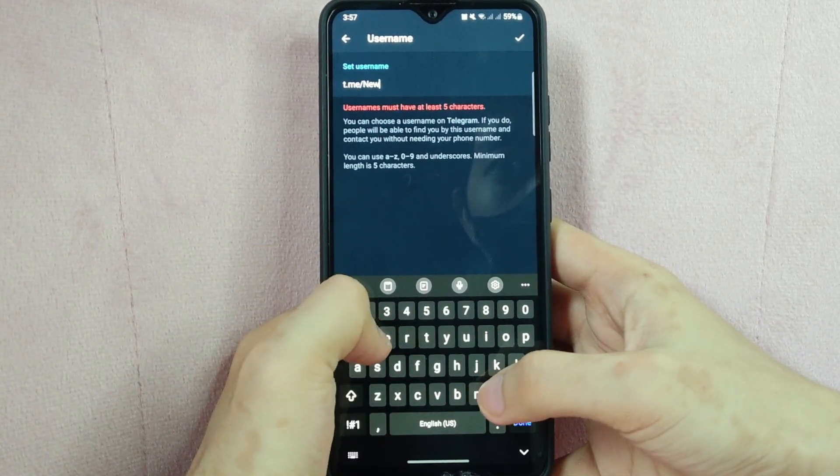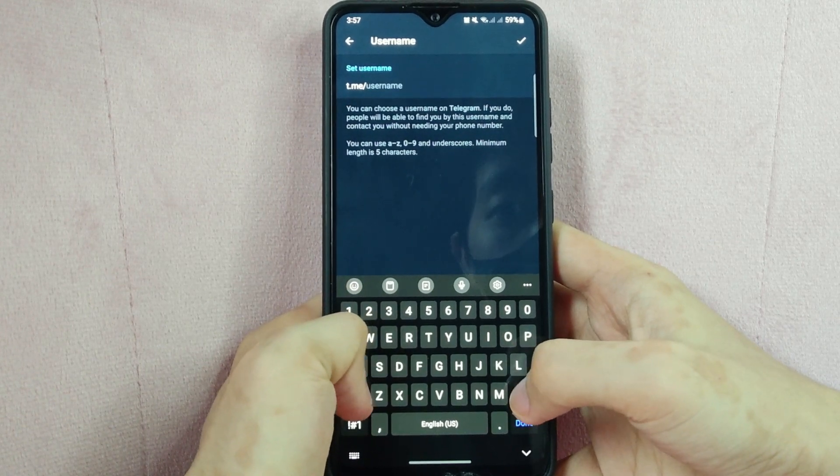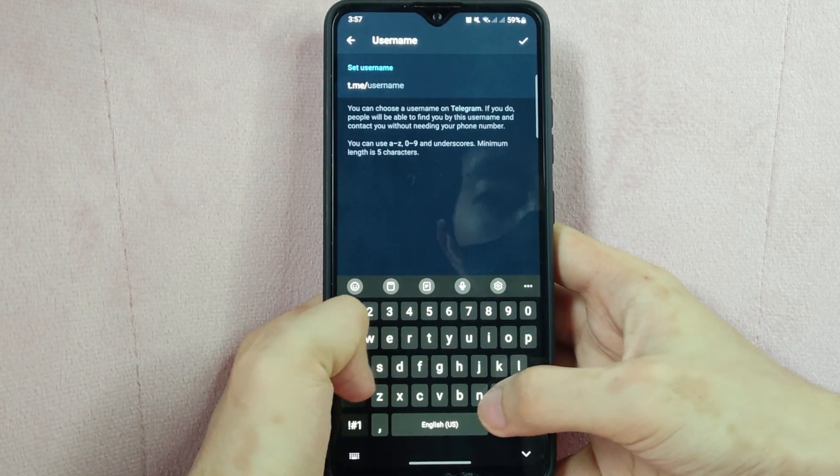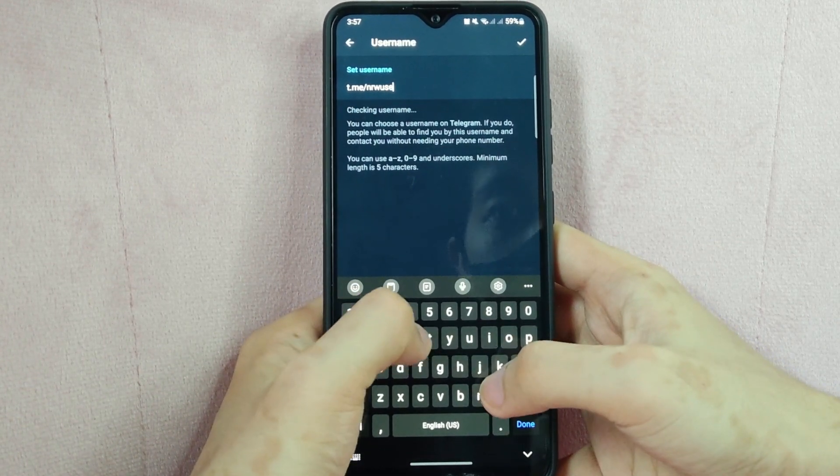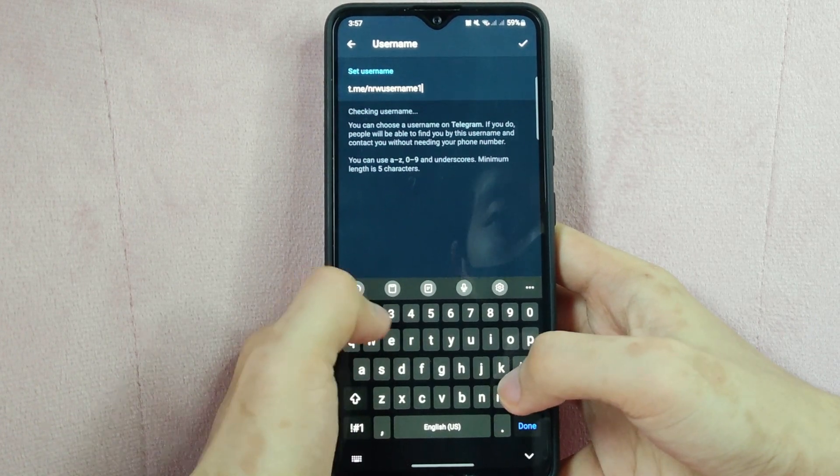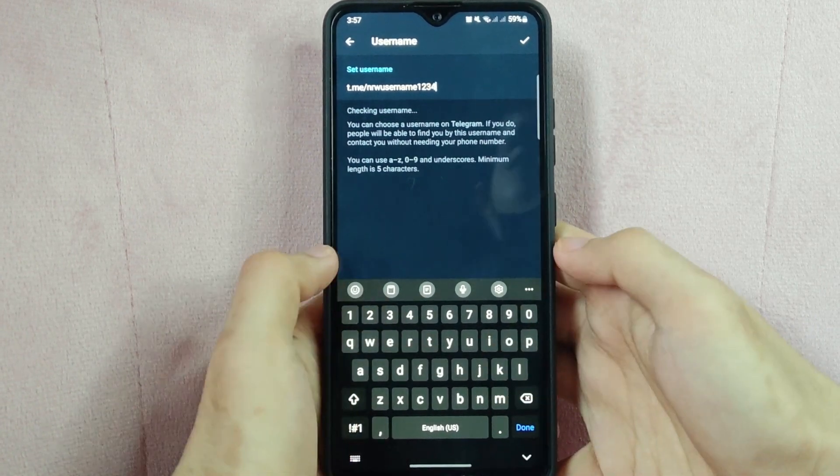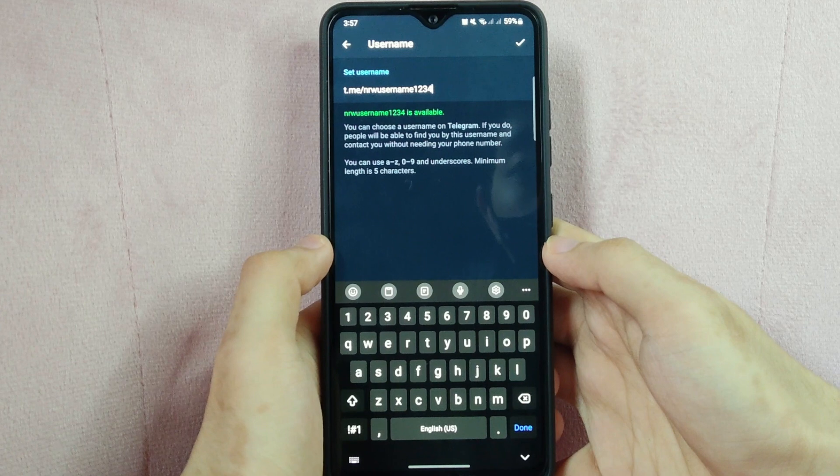Your username is a unique identifier that allows other users to find you on Telegram. It must be at least five characters long and can only contain letters, numbers, and underscores.